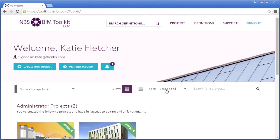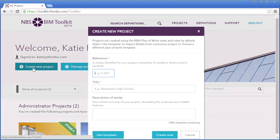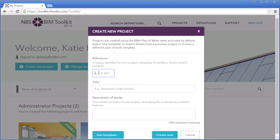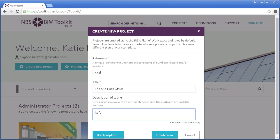Fill in some information about your job, including a unique reference number, a title, and optionally a description of works where you can give a brief overview of the project.